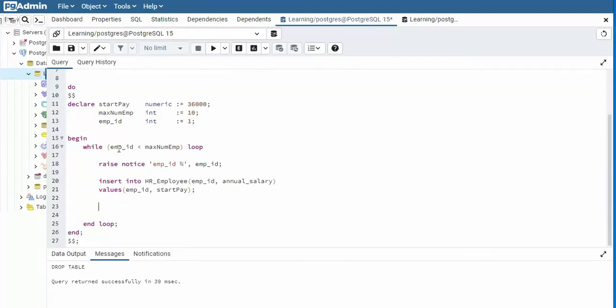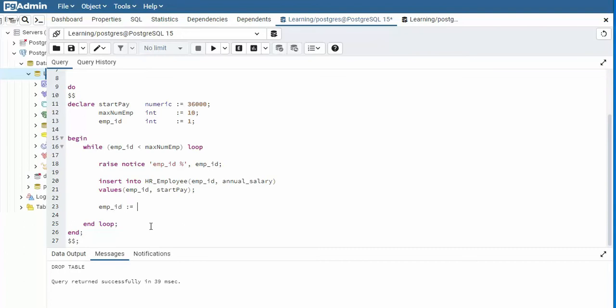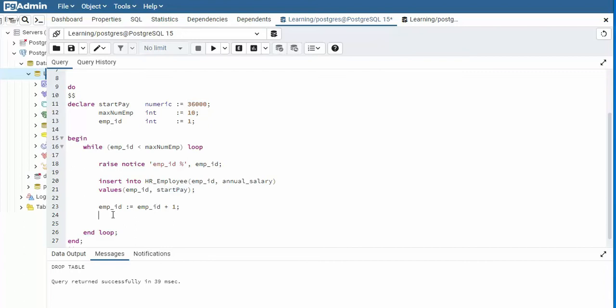Well, notice here I come into my while loop and I say employee ID is 1. And then I say is 1 less than 10? And then I insert 1. Notice it's going to come back up here. Notice employee ID is still 1. So what we have to do is we have to increment that variable. So EMP ID, EMP ID plus 1. Now notice start pay. Start pay, notice I started off at $36,000. Now when I get in here, $36,000. And when I come through again, notice it'll be $36,000 again. So I have to increment that as well. So start pay equals start pay plus, we'll do $5,000. That'd be a nice little pay raise.